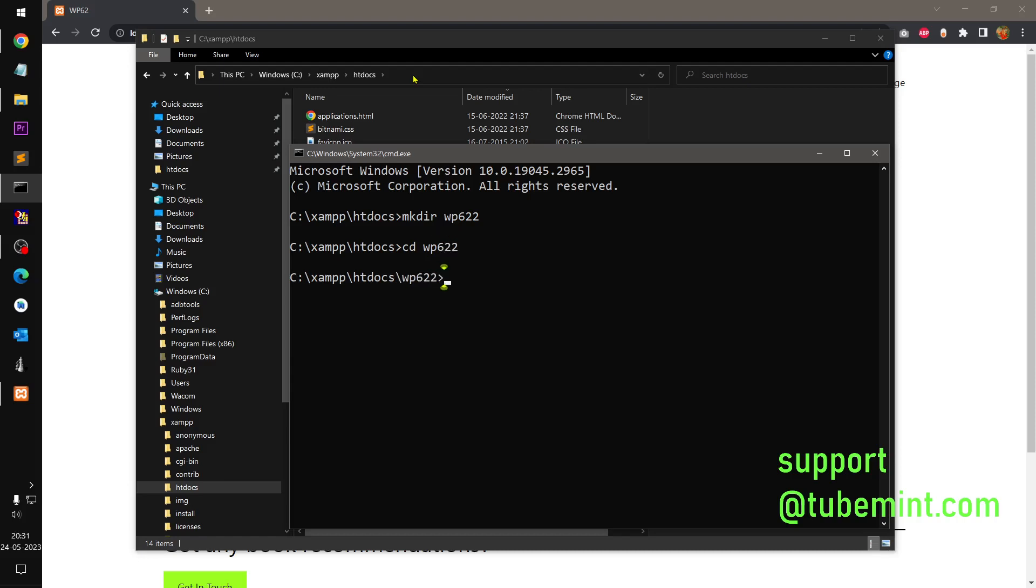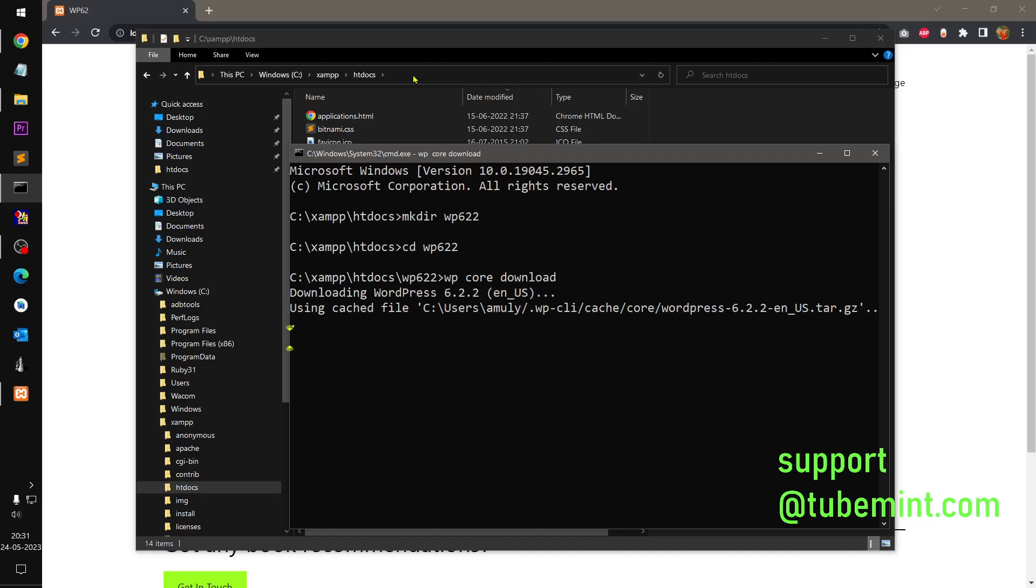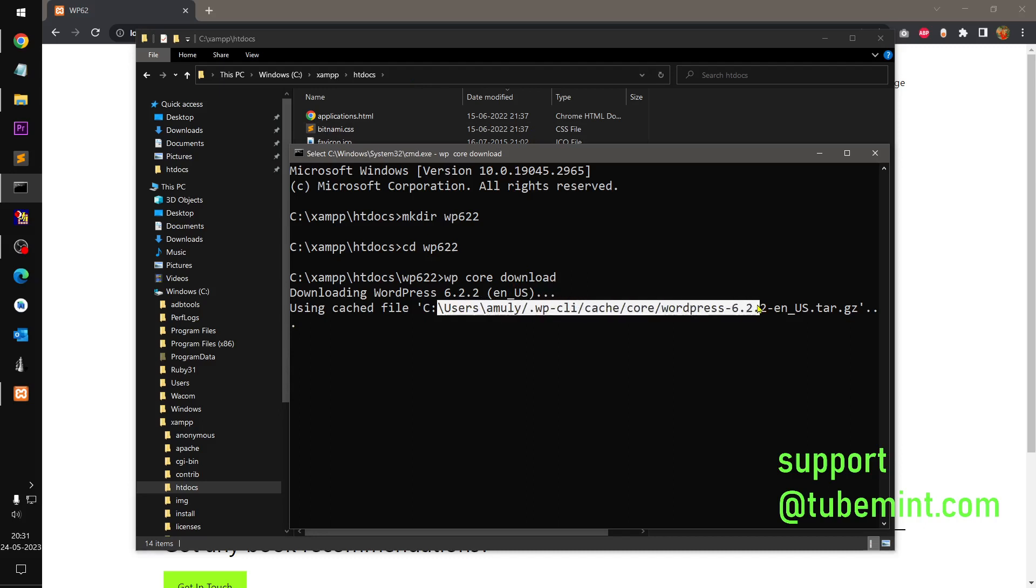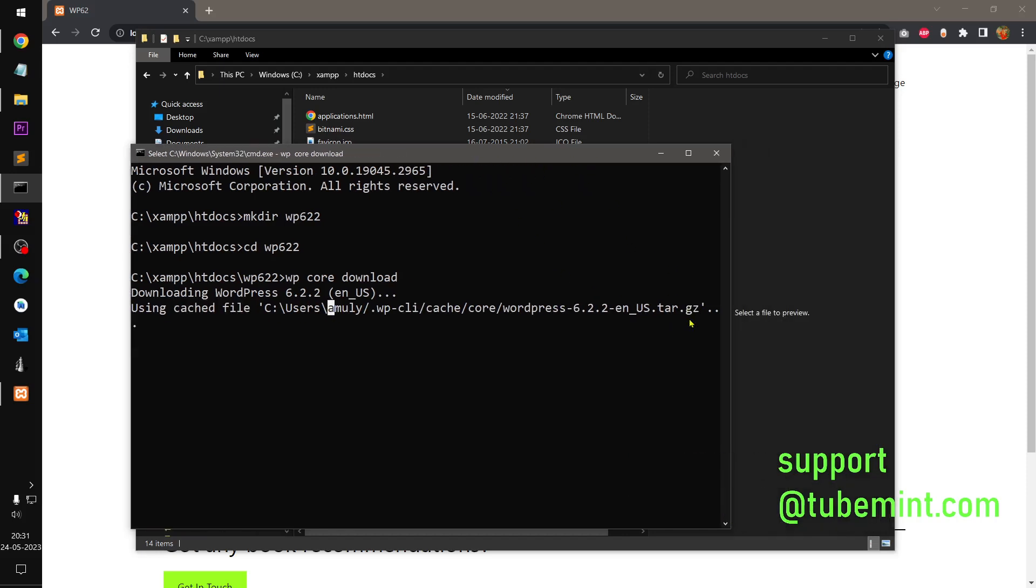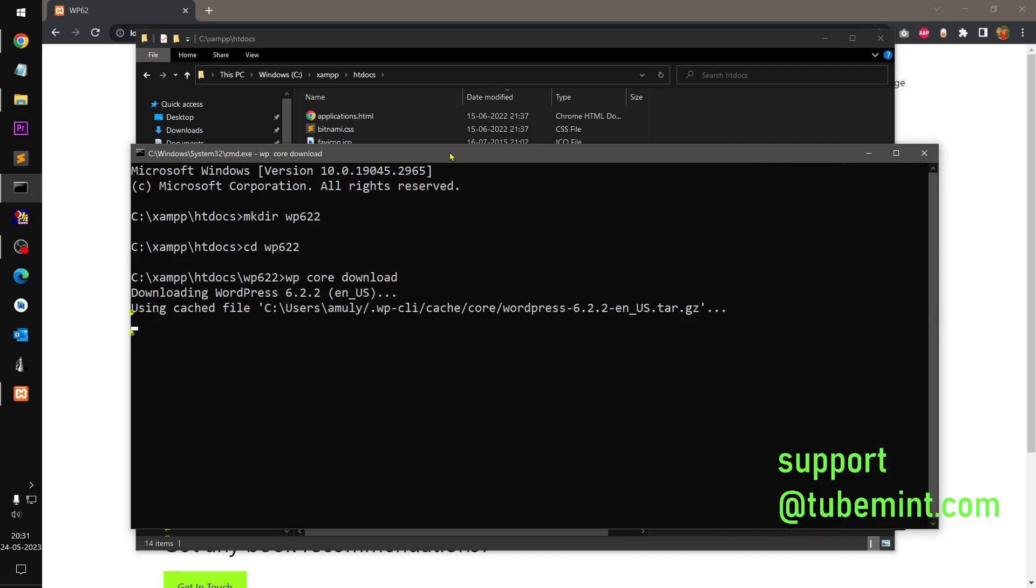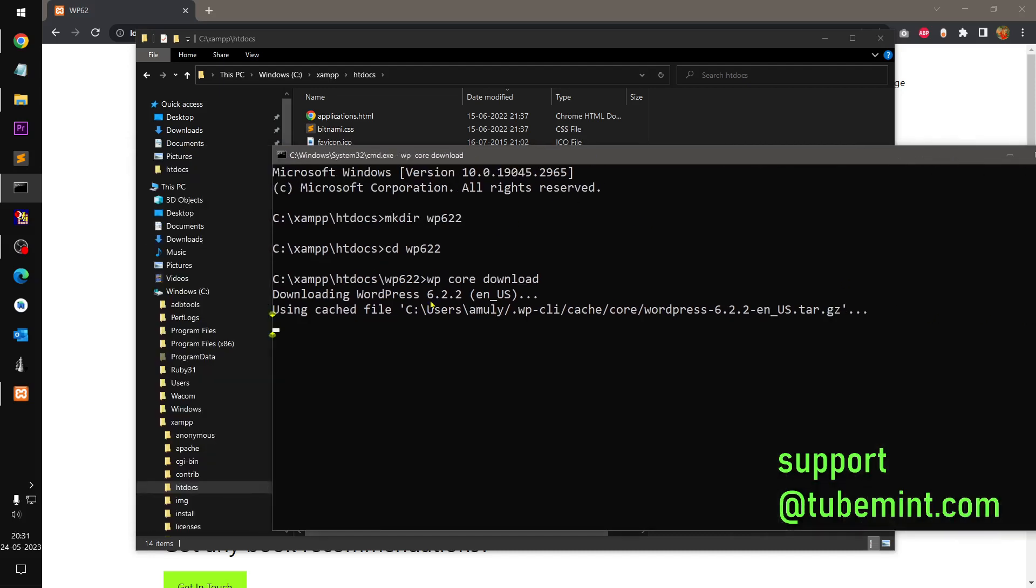So I am going to say WP6.2 and enter into this WP6.2. And now I can run the command. So to download the WordPress you simply say WP core download. Run the command. Let's run it. Now you should go ahead and download it. The default is basically English. This is going to be...